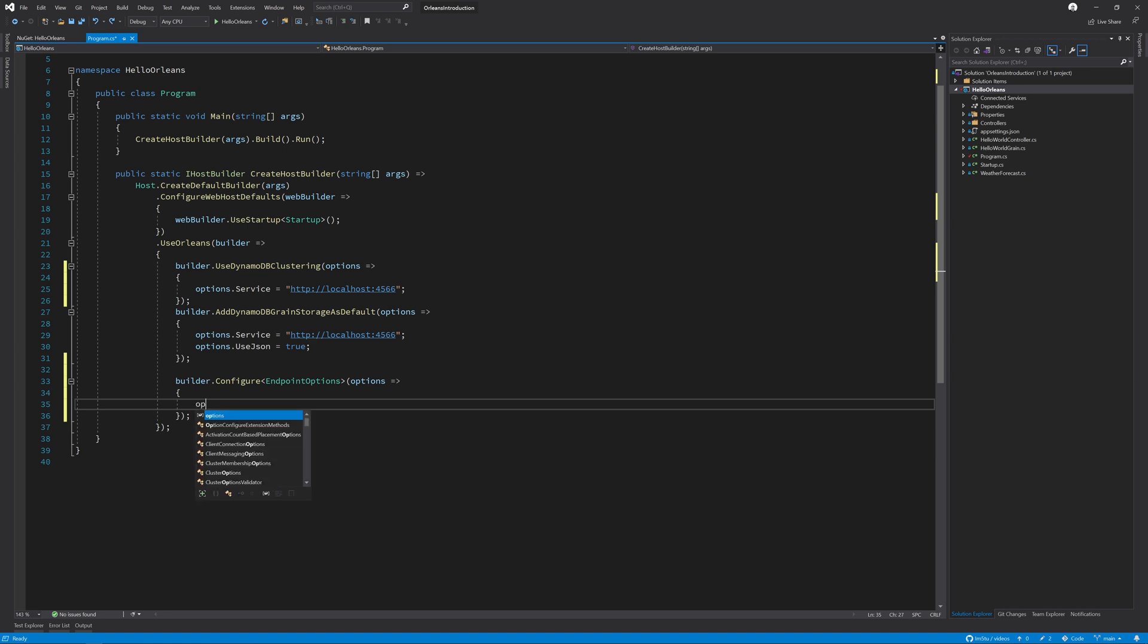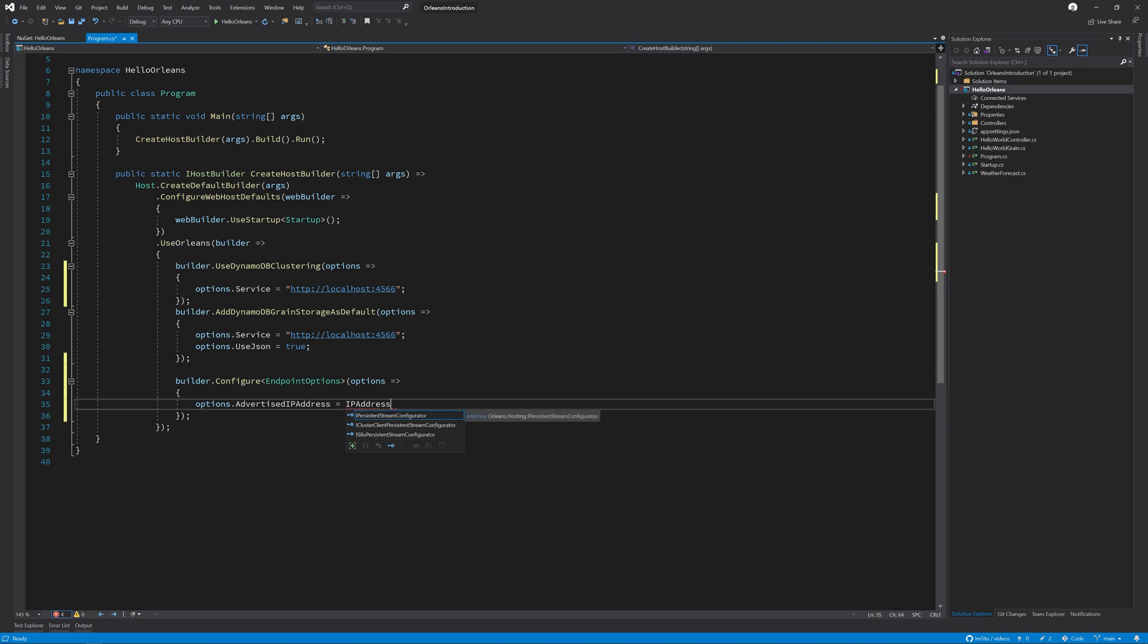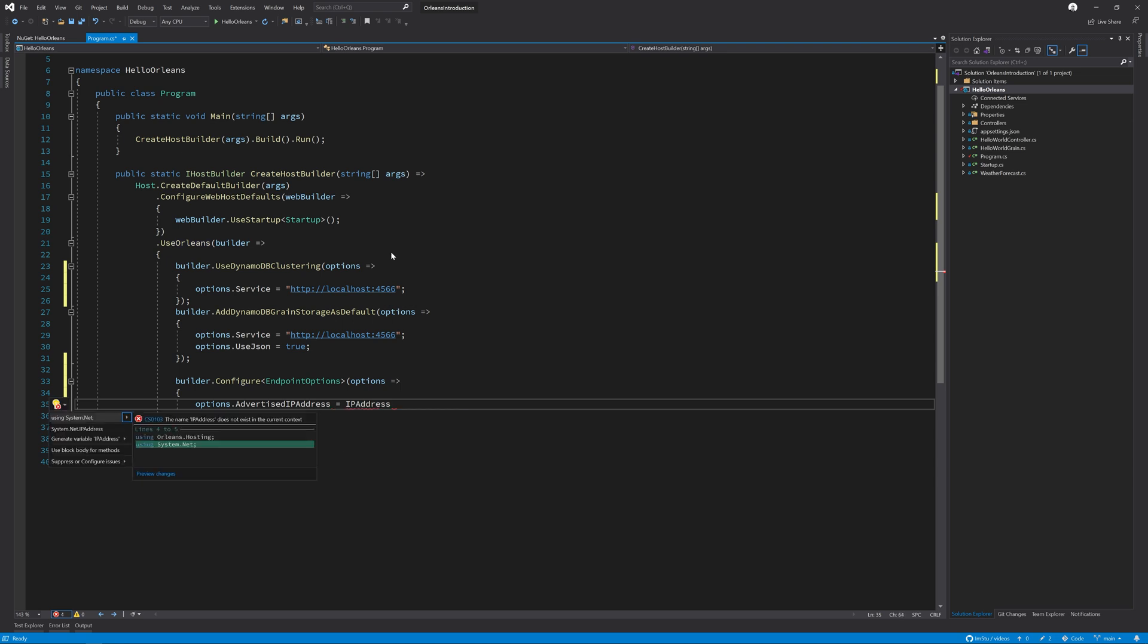On these options, we need to first configure the advertised IP address, which for this example, I'm just going to be using IP address and just make sure I bring in the namespace. I'm just going to use the loopback. Normally, this would come from a DNS name or a static IP address that you assign to each silo.